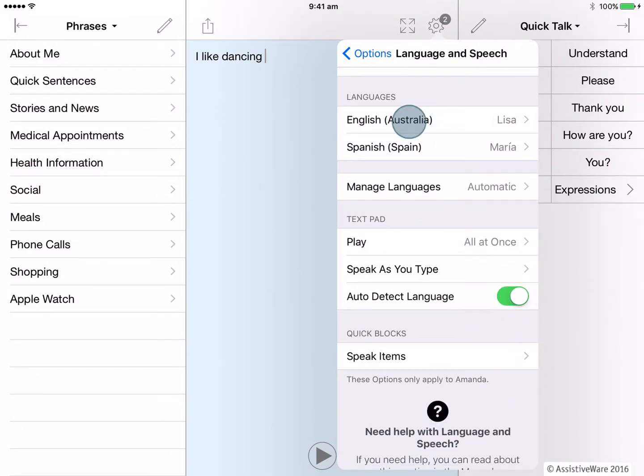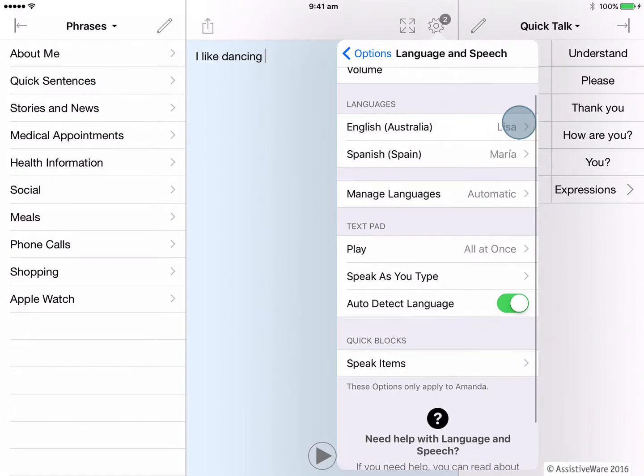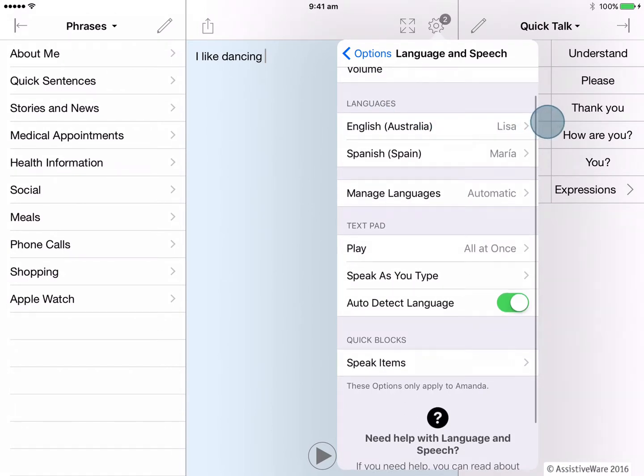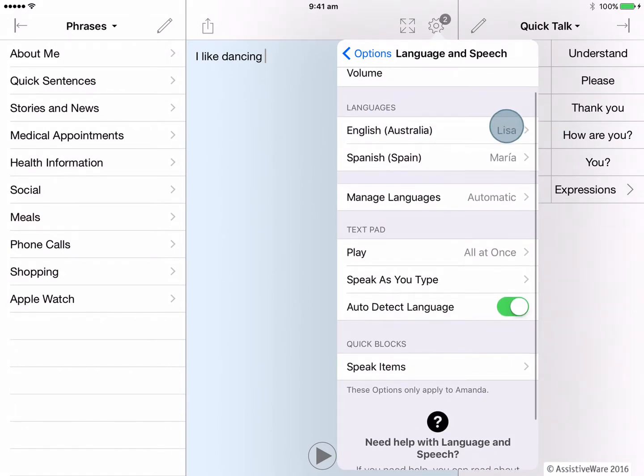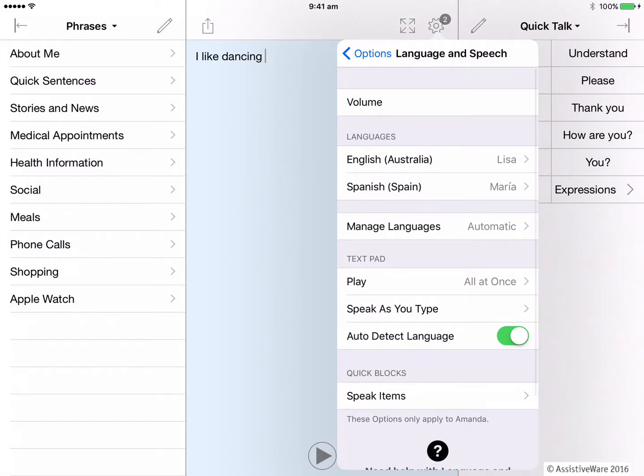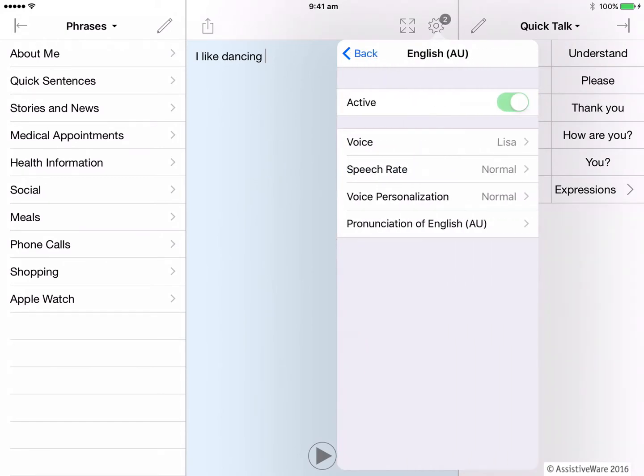For English, at the moment, I can see the Lisa voice, which was the one that I chose in the Startup Wizard. If I click here, I go to more options that allow me to change my voice, but also change my rate of speech or even personalize my voice by changing the pitch.